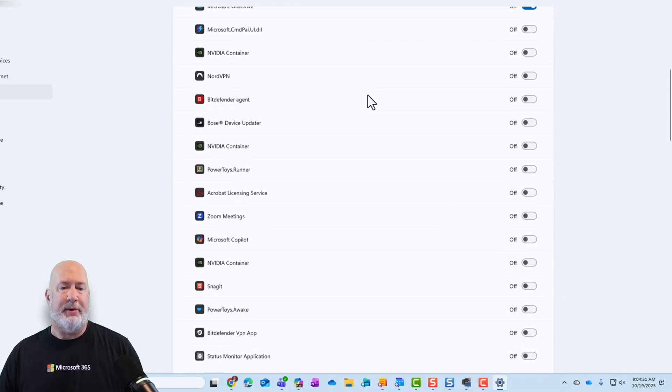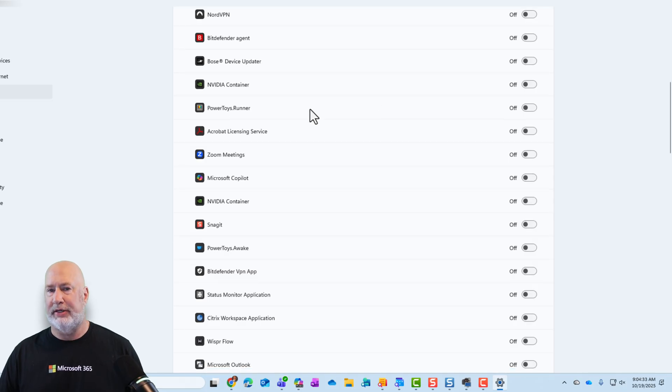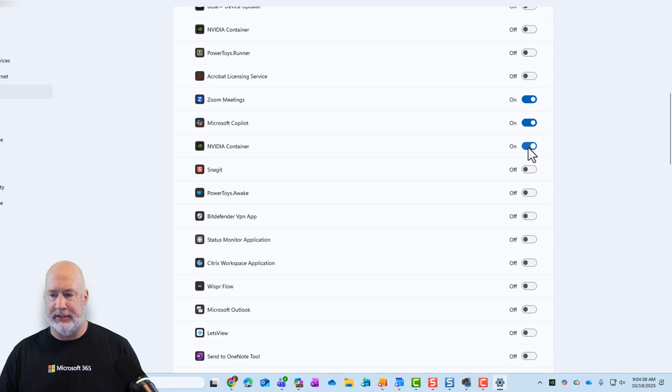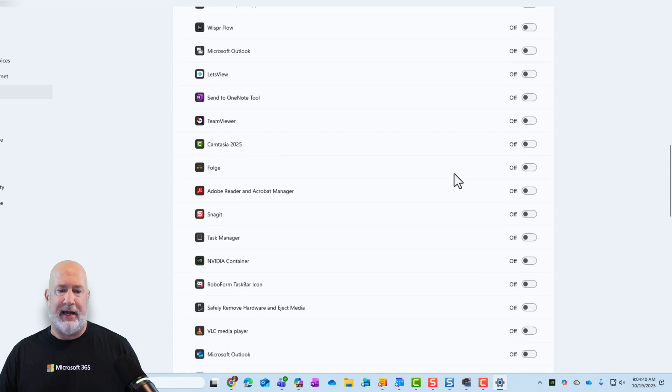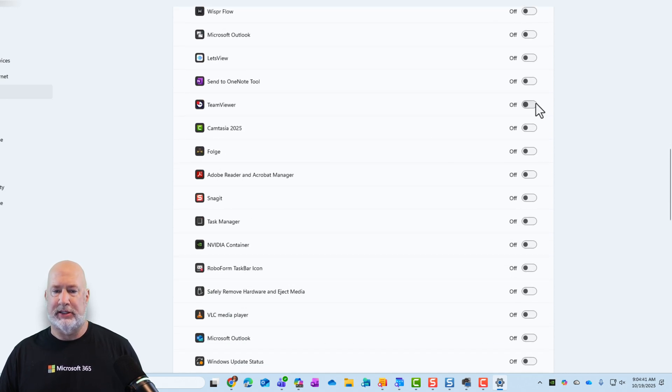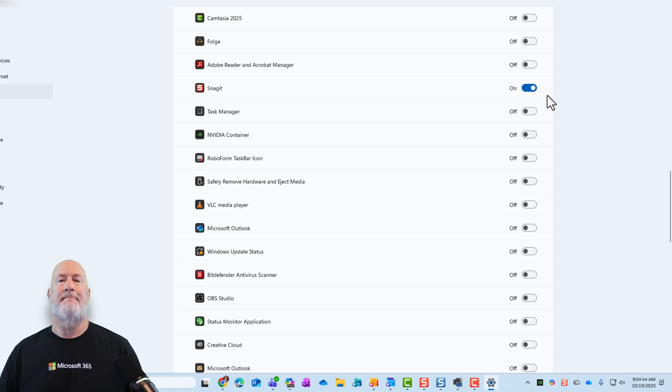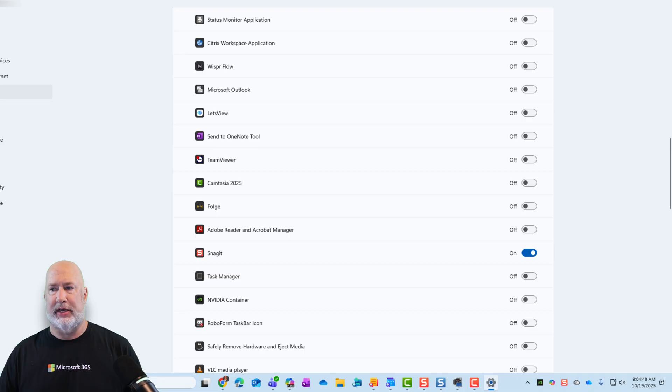From here, you can turn on all these different apps, just start checking boxes. I'm just randomly checking stuff, and they're getting added across to my system tray right there. If you don't like this method, I'm going to close this out.